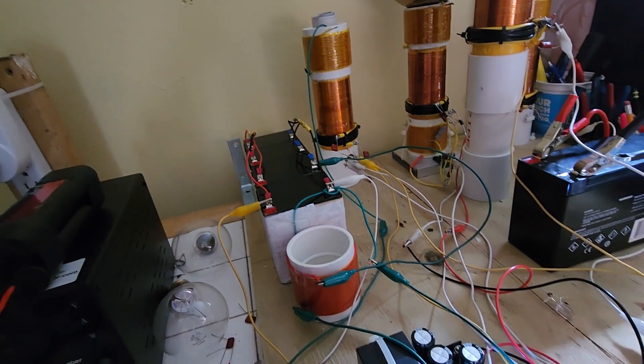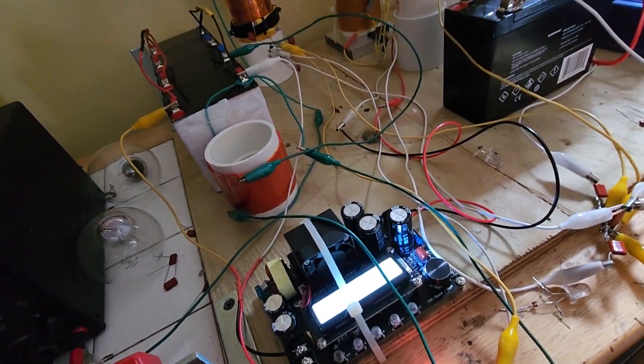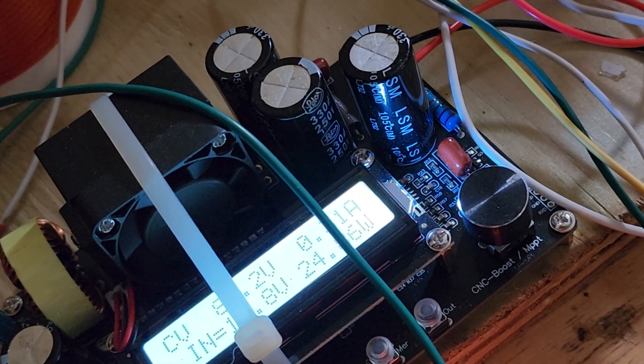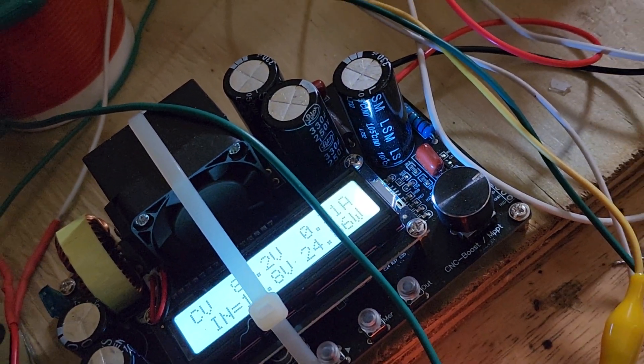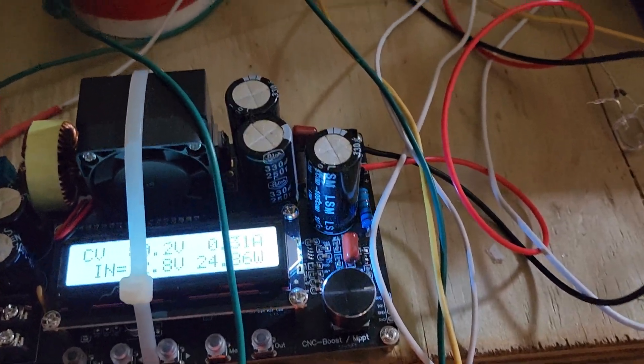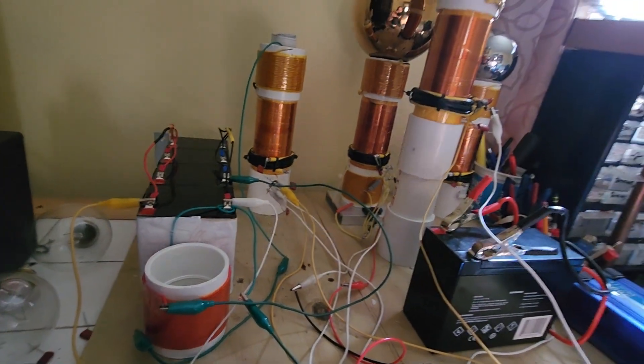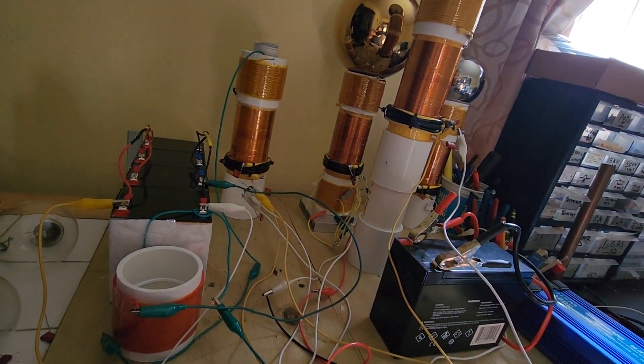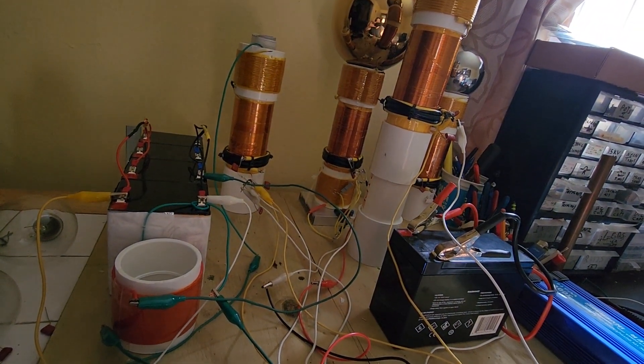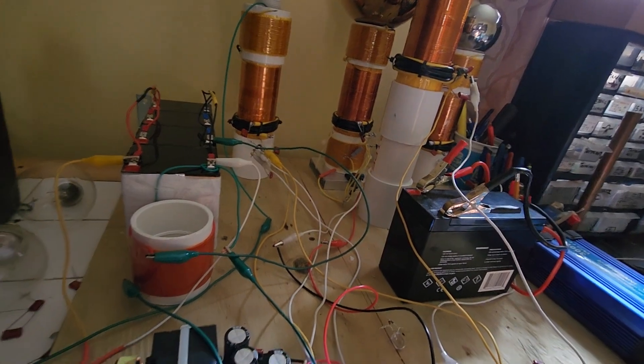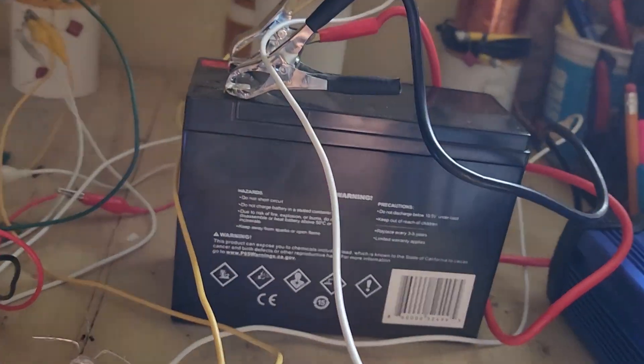This is what powers up the transmitter. So the super caps power up this DC to DC boost board, which then powers the transmitter, and from that we power our wireless receivers and our wireless receivers run our loads. Right now we're not using this battery in any way.